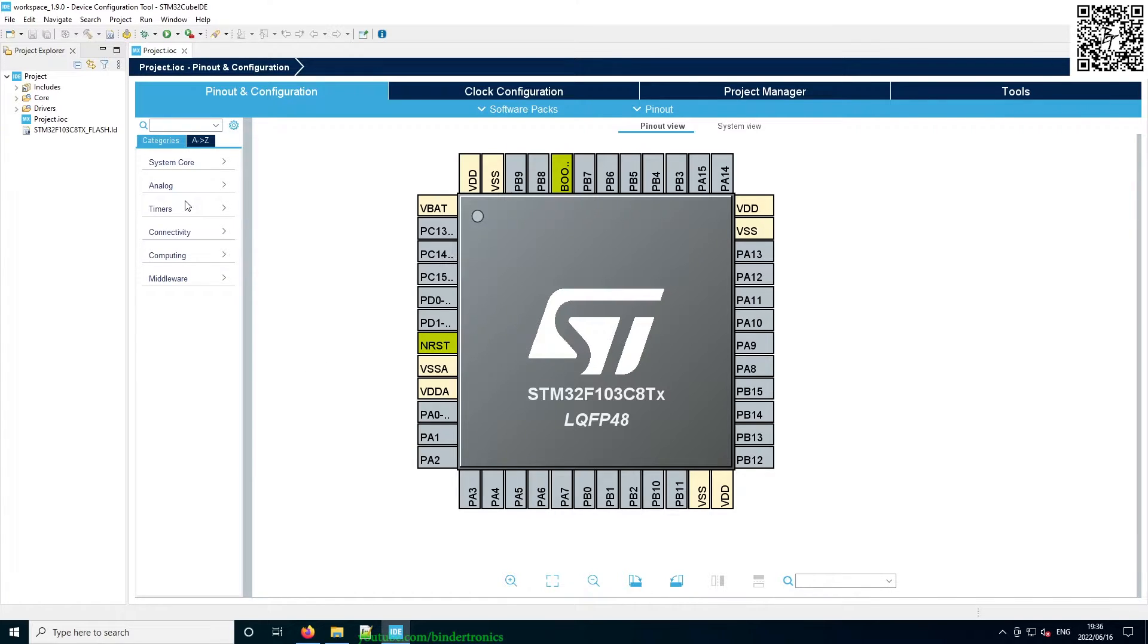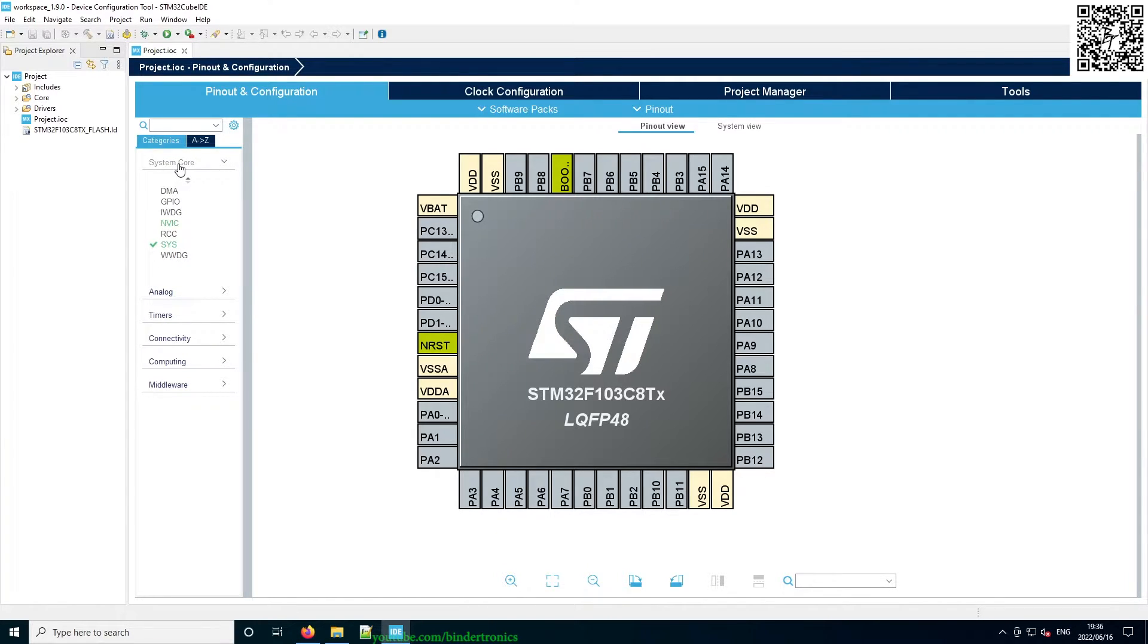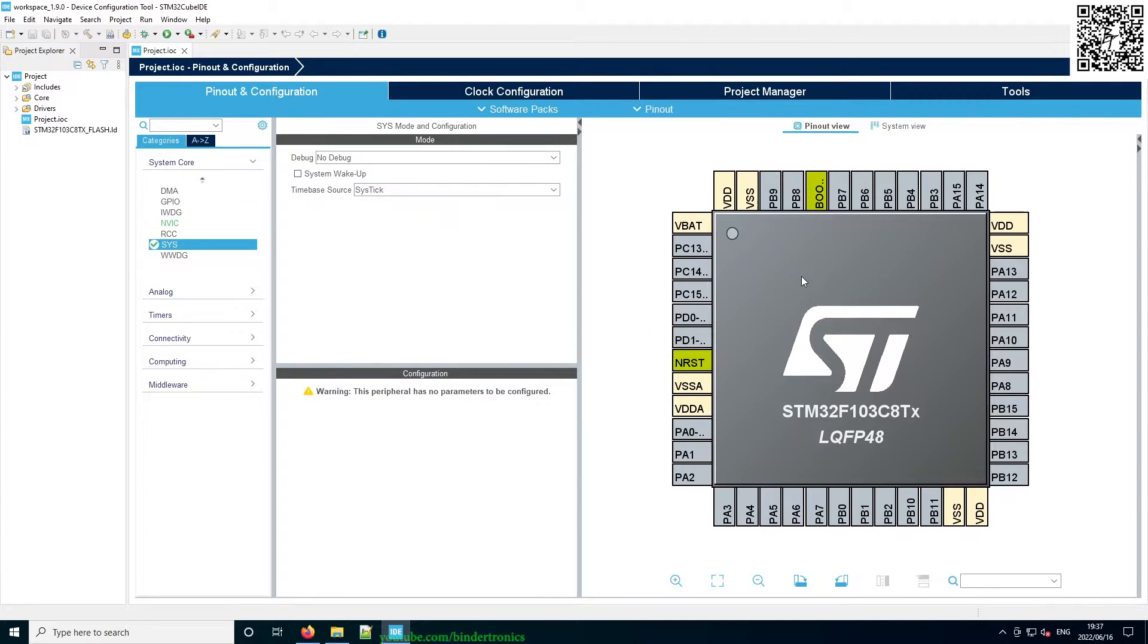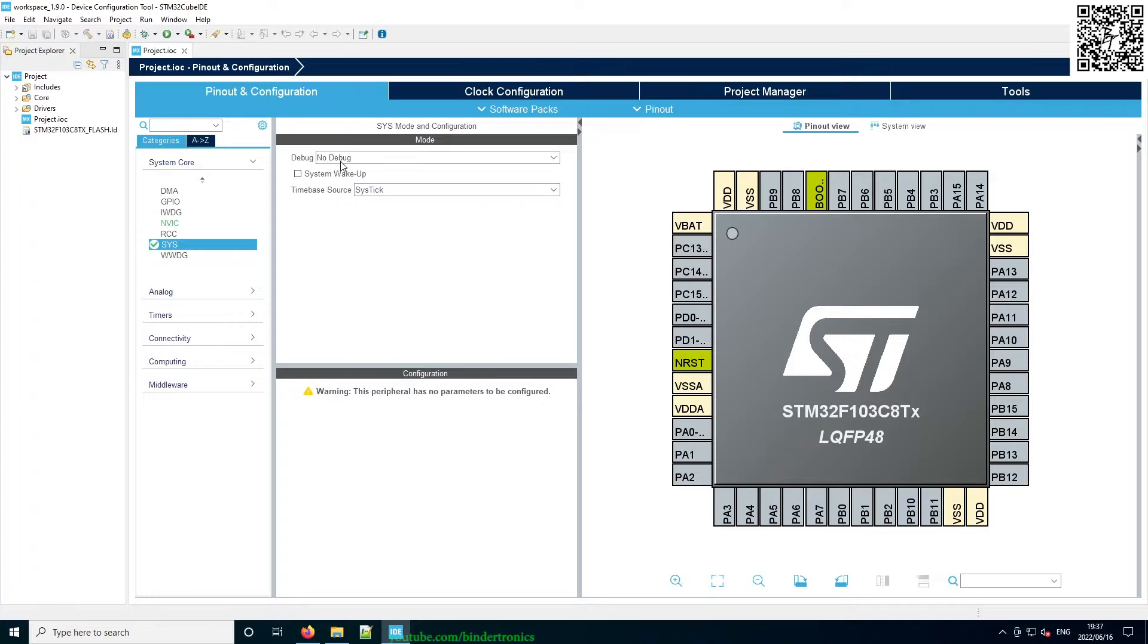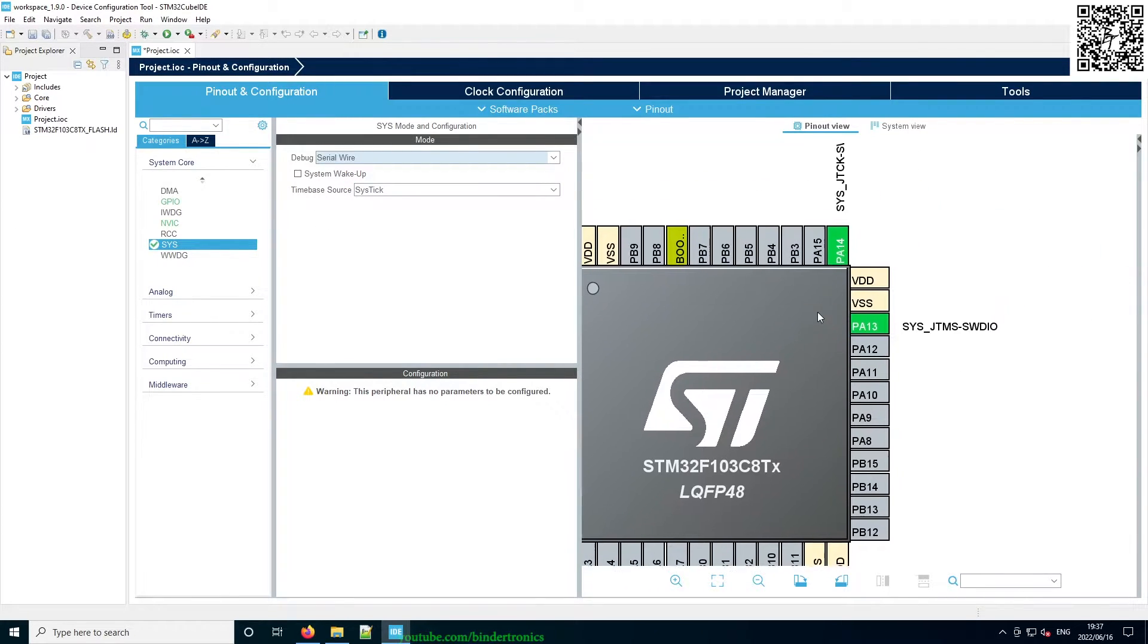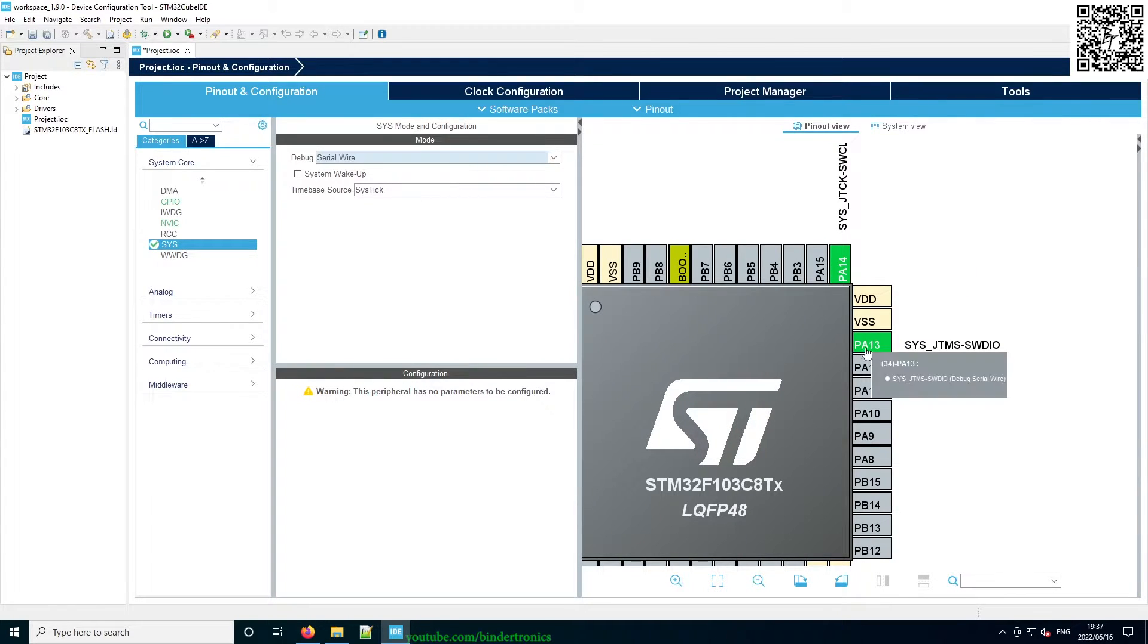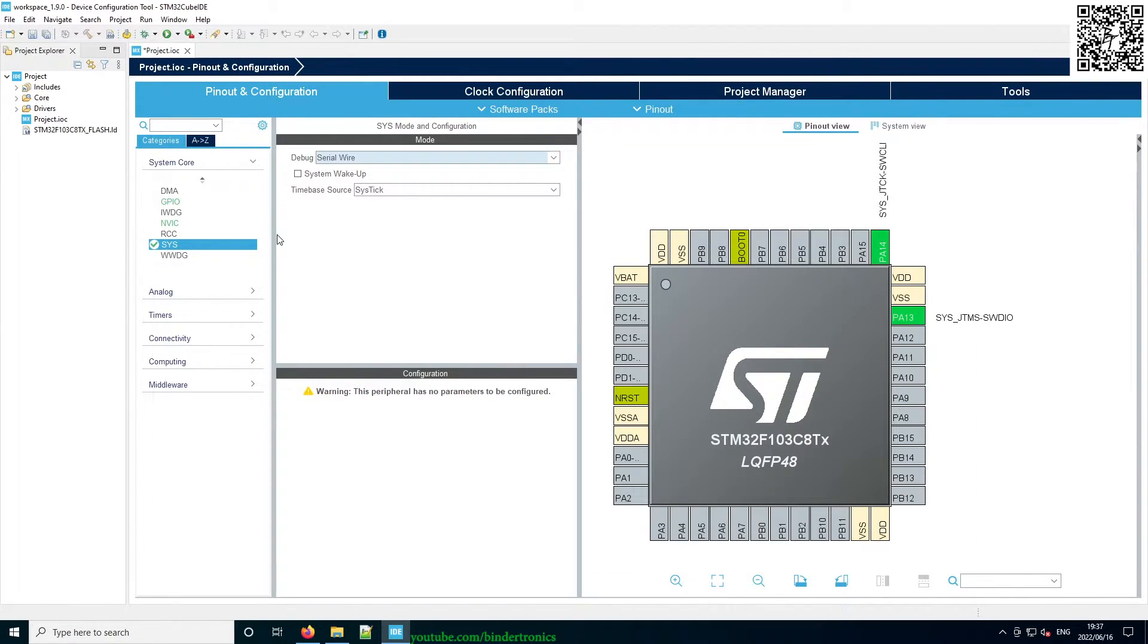So the first thing we're going to do is configure the clock. So we go to the System Core, then System. This will open up the settings for the particular dropdown. Then the debugging is going to be Serial Wire. So that automatically occupies PA14 and PA13. So we're going to be using the SWD interface.